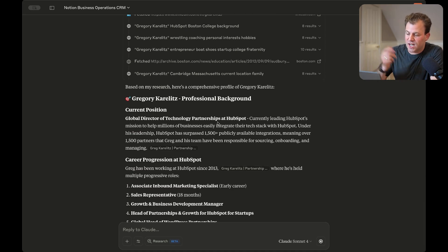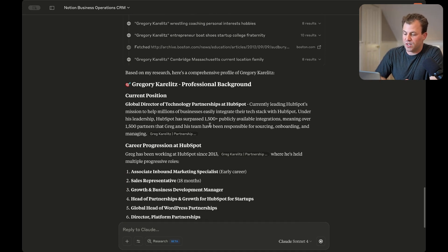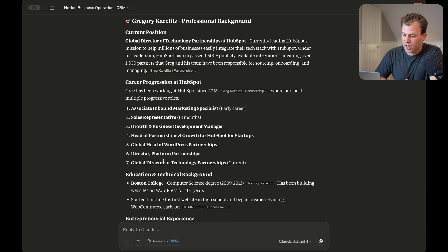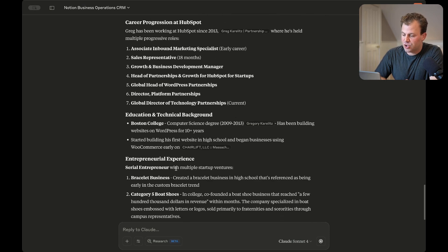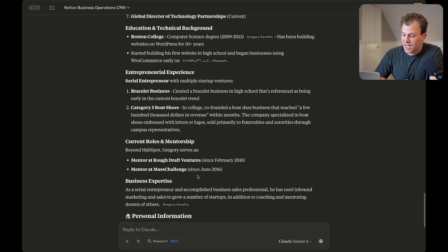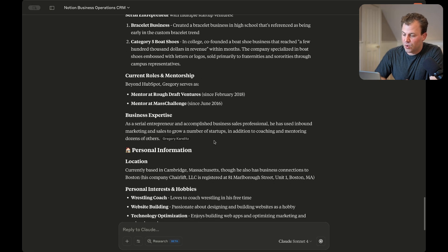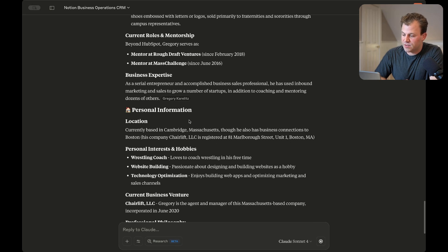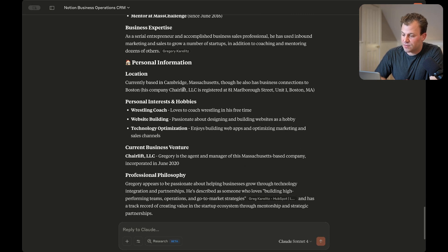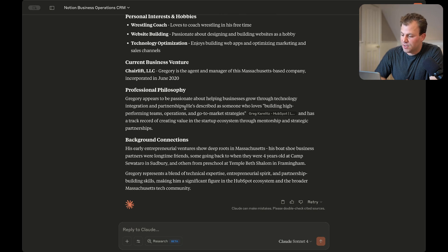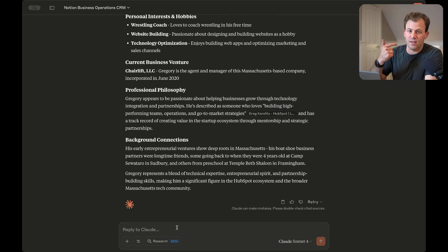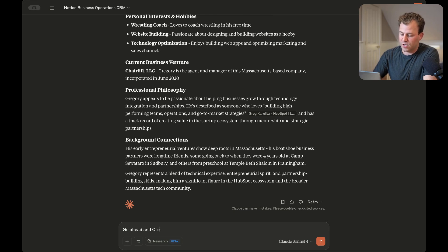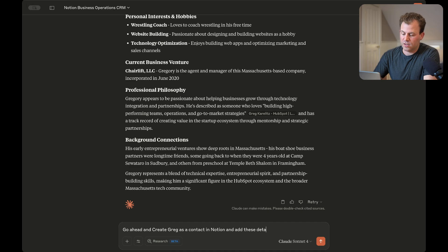So it can see that it's finding where I went to college, my interests and hobbies, a company that I created back when I was in college, believe it or not. And now it's spitting out everything here. So it sees that I was the director of technology partnerships at HubSpot. It can see my career progression, my education, things that I've created in my entrepreneurial experience, current roles, business expertise. It has me in Cambridge, et cetera. So now let's go ahead and have it create me as a contact in our Notion. So go ahead and create Greg as a contact in Notion and add these details to his record.